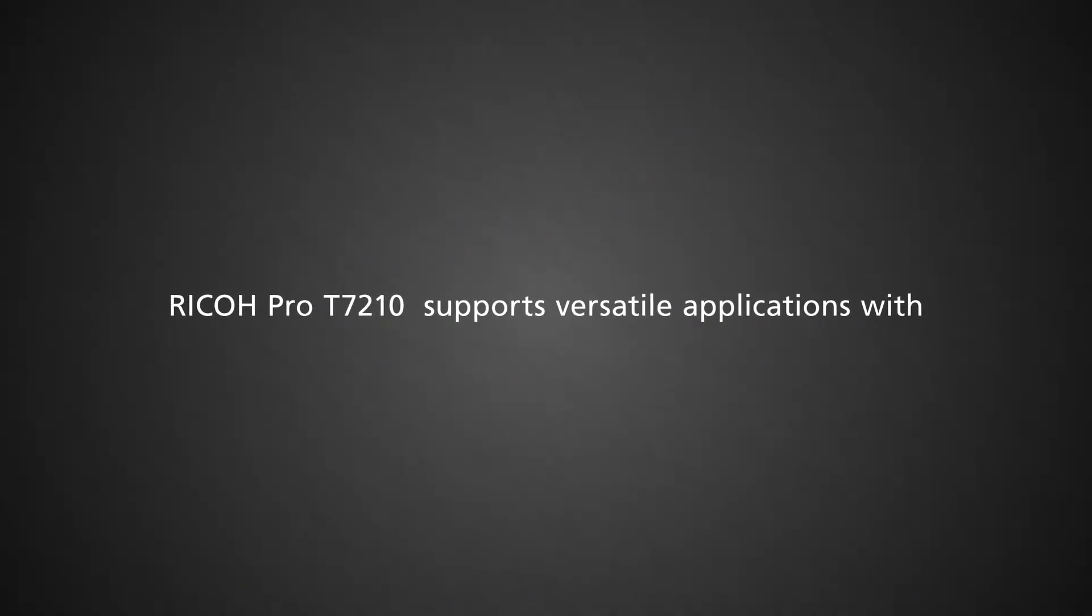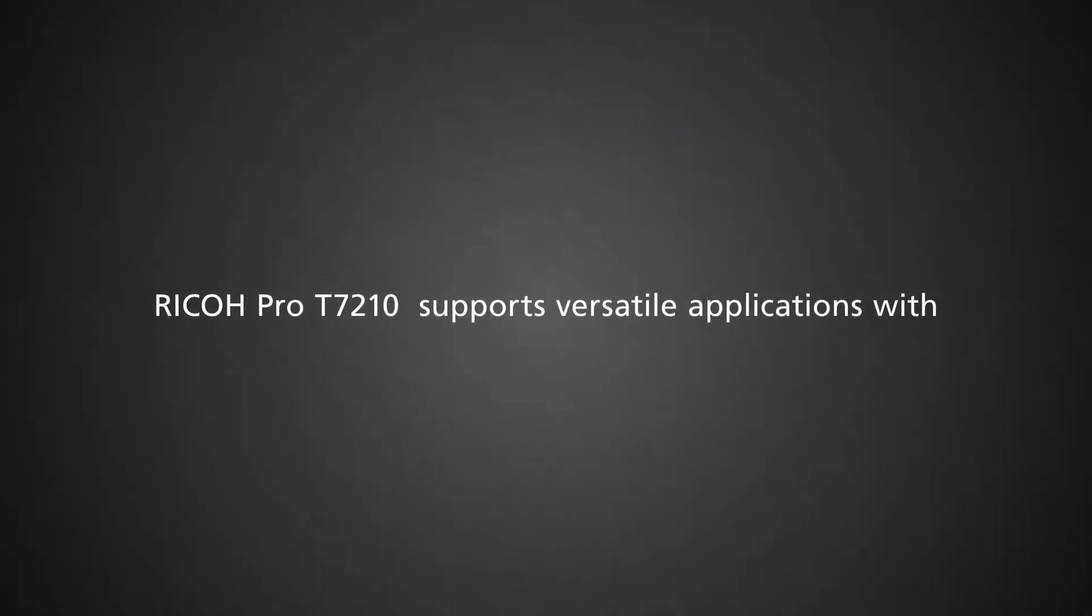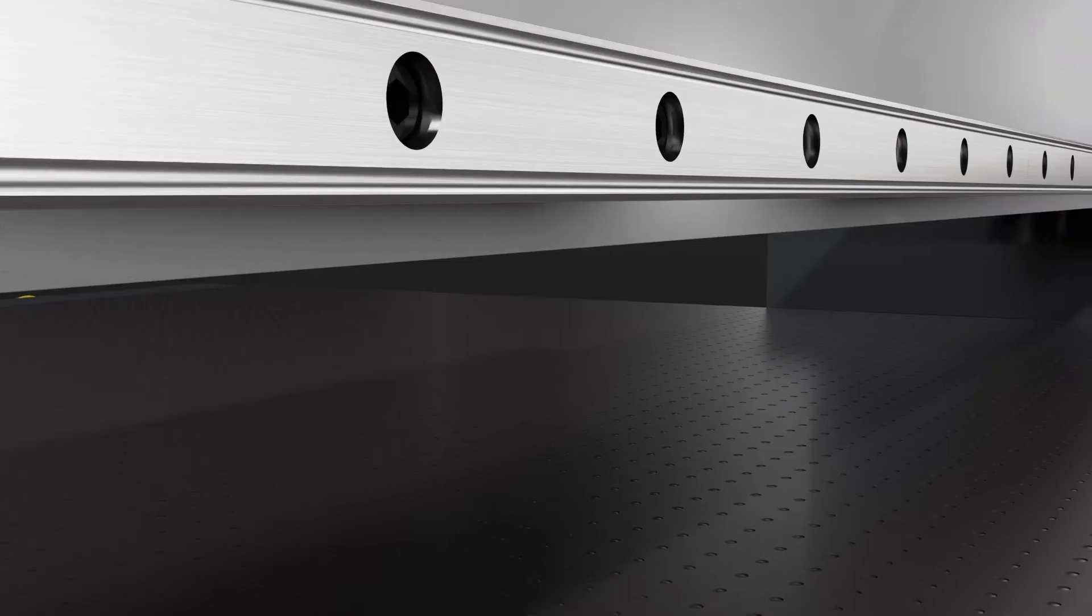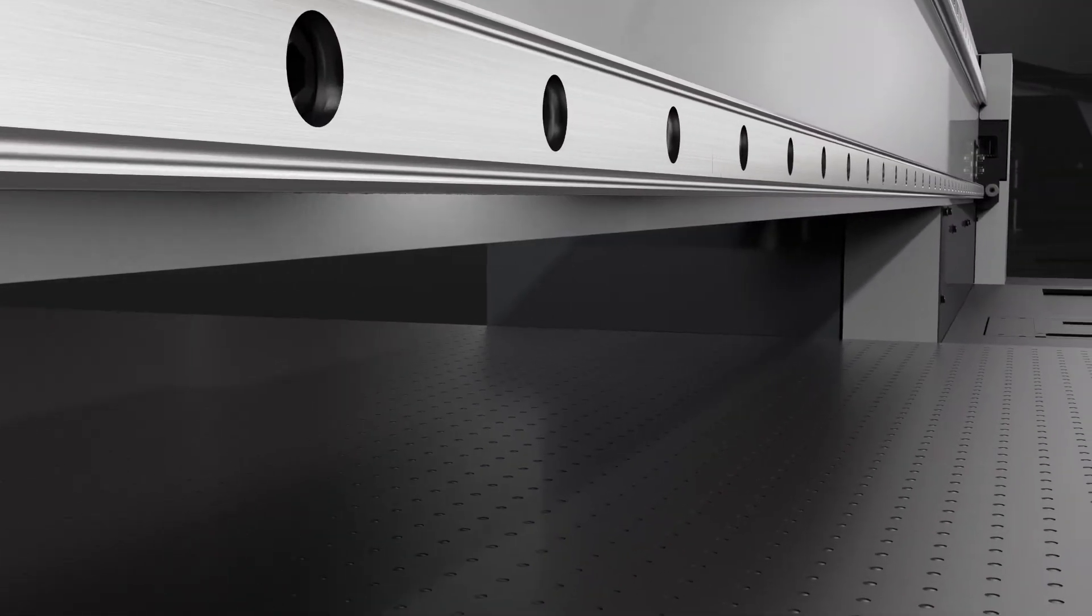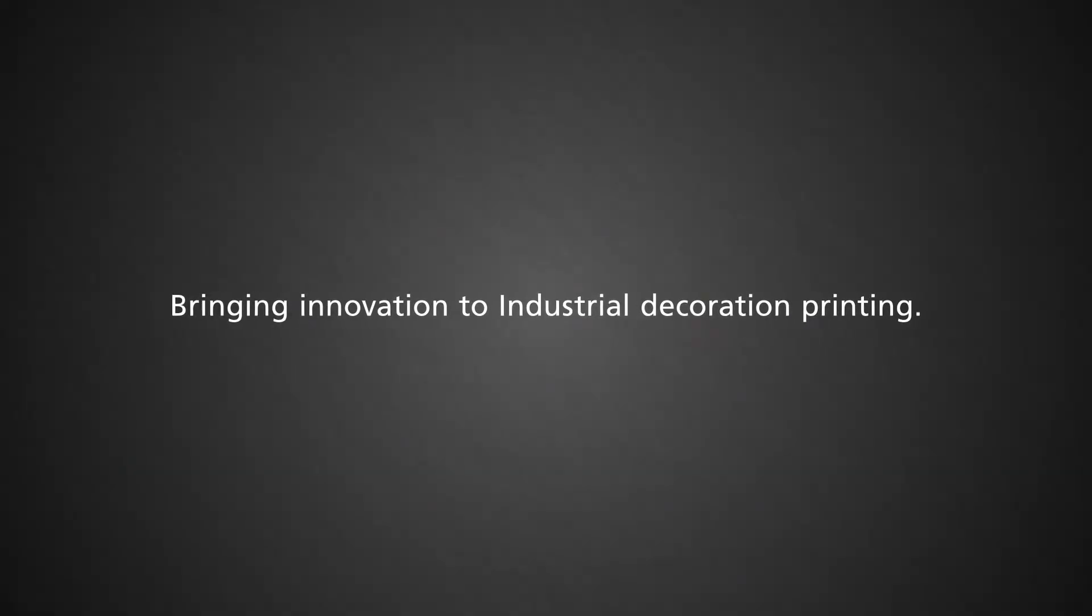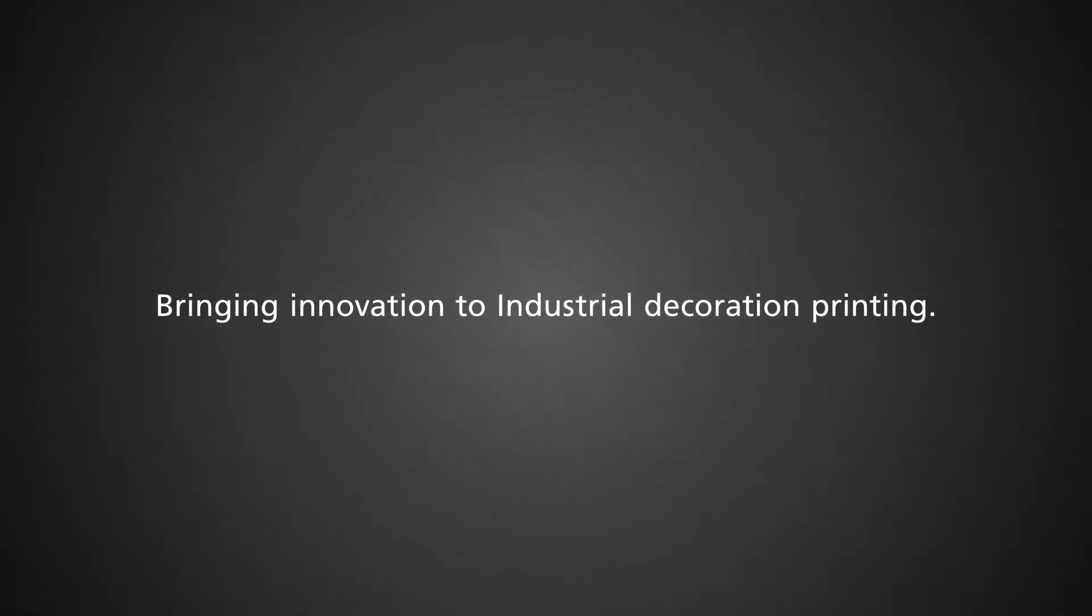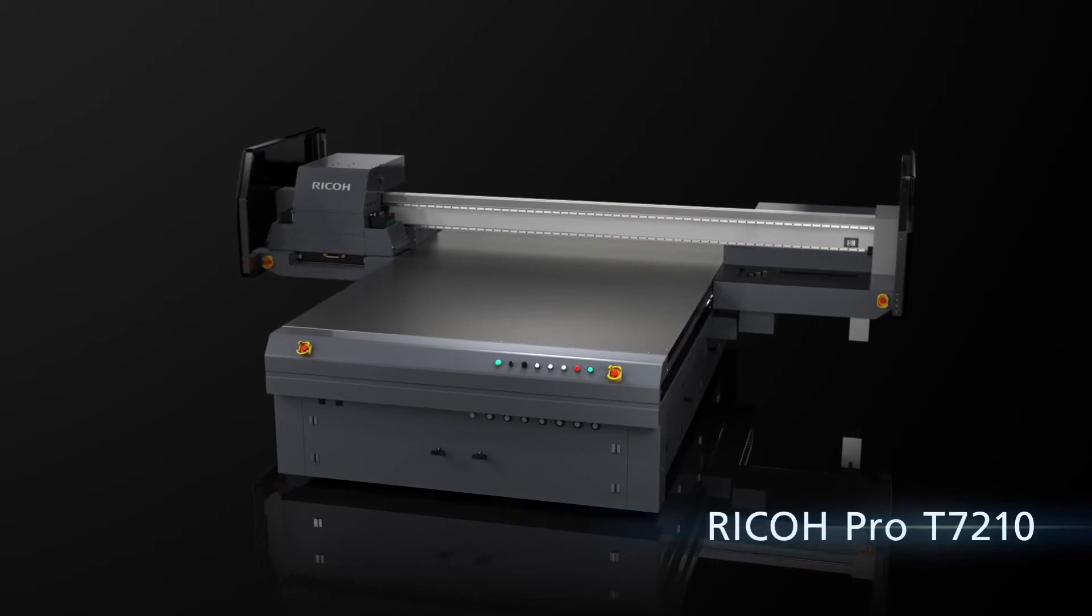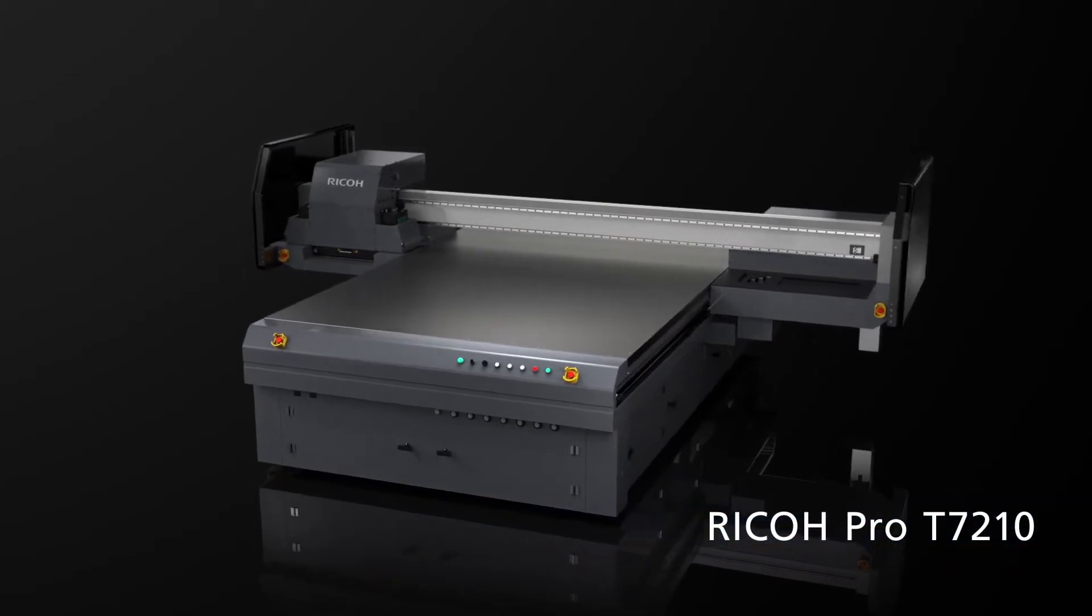Able to print a wide variety of applications with a high maximum print speed of 100 square meters per hour, bringing innovation to industrial decoration printing. Ricoh Pro T7210.